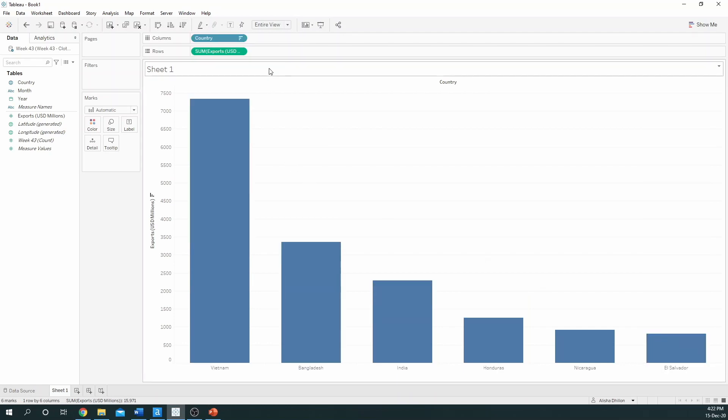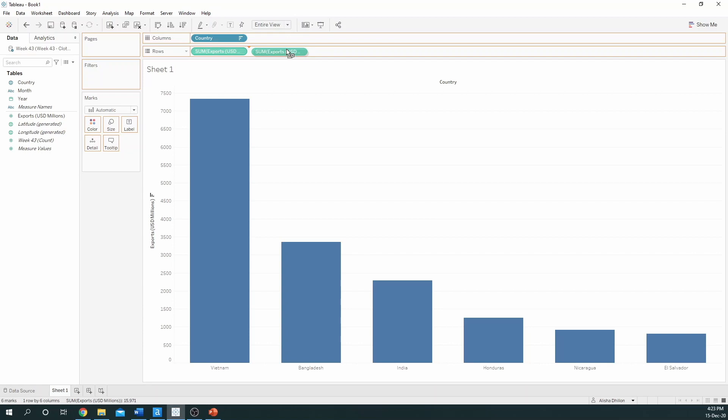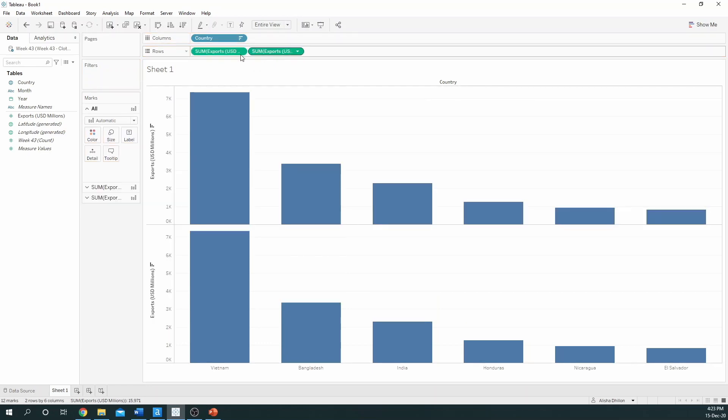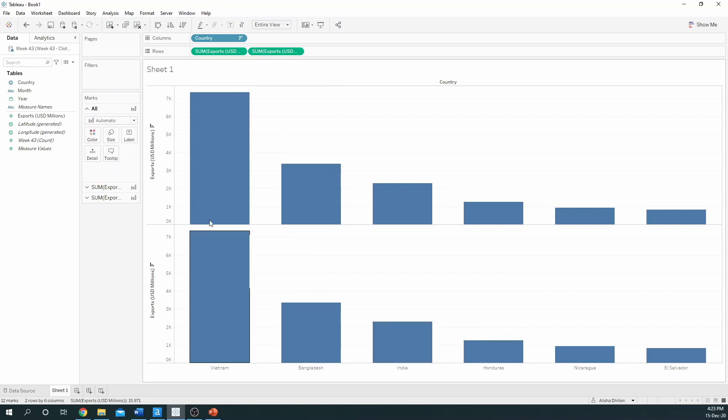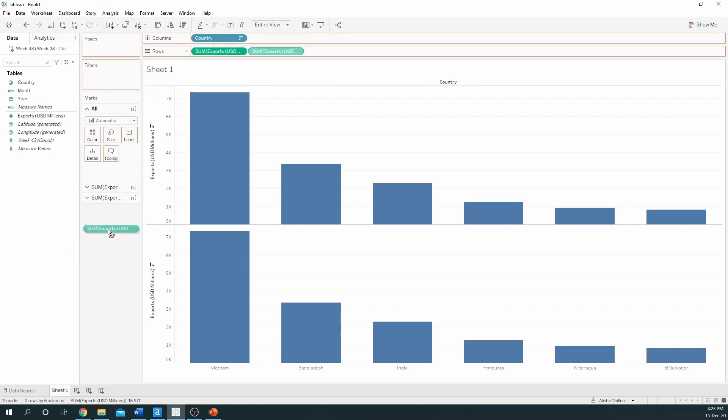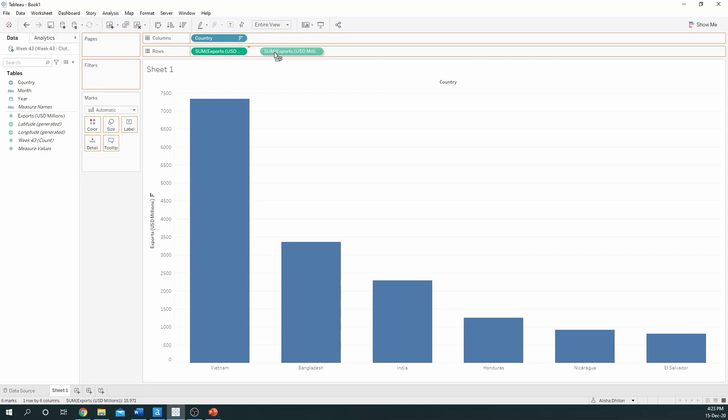To turn this into a lollipop chart, we simply need to duplicate what we have on our rows, in this case our measure which is exports. To duplicate this you can hold down on your control key and drag the exports to the right side of the existing one and drop it. And we can see here that two bar charts have been created now. If that didn't work, you can also simply take it from the data pane again and put it alongside exports.